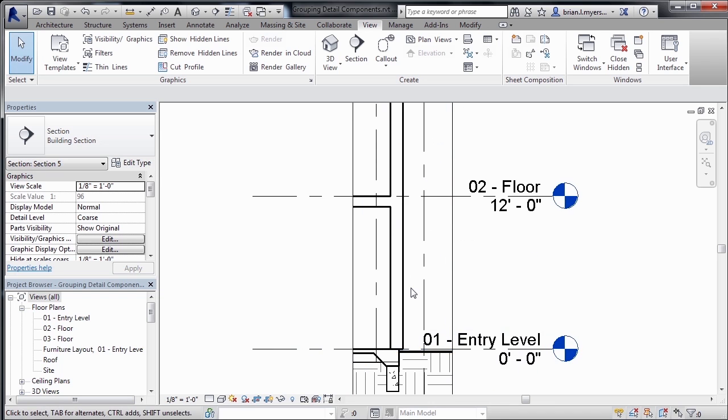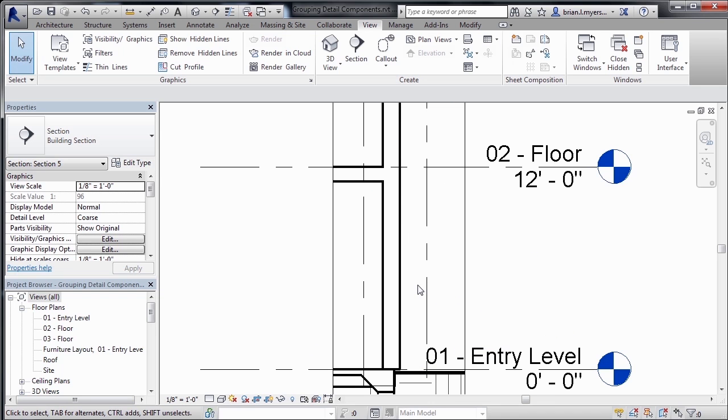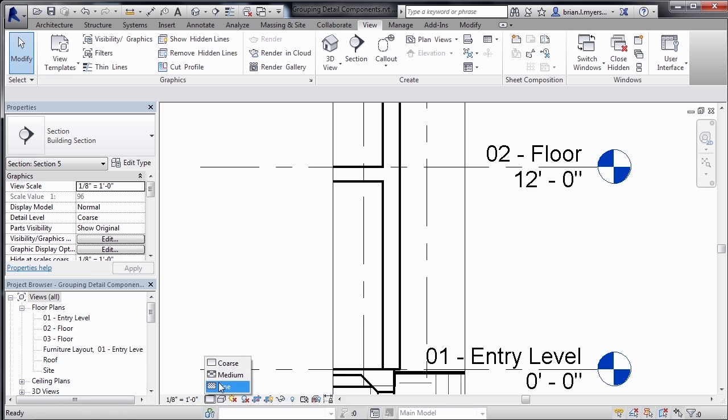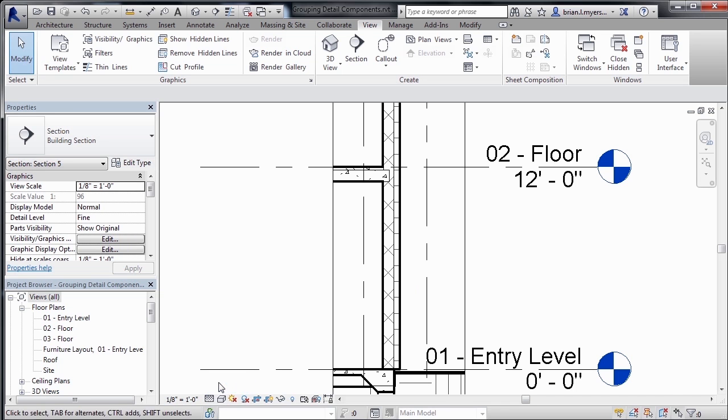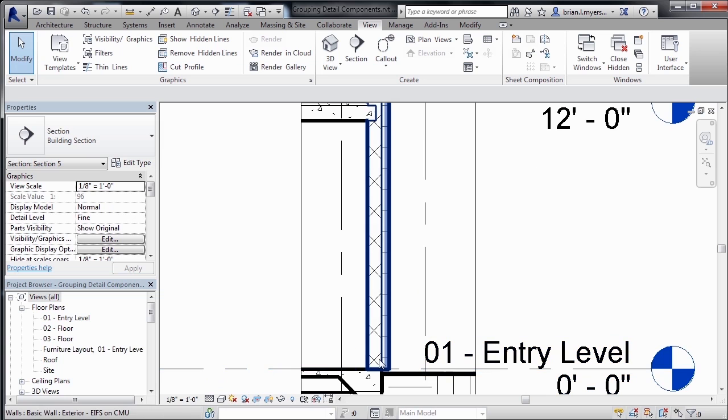Now if I zoom in here, right now we have a fairly low level of detail. So what I'd like to do is change this detail level from coarse to fine. And when we do that, we can now see that we have concrete block on the inside of this wall.